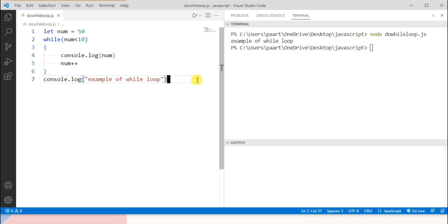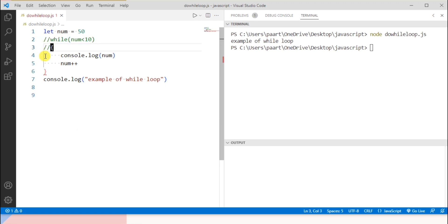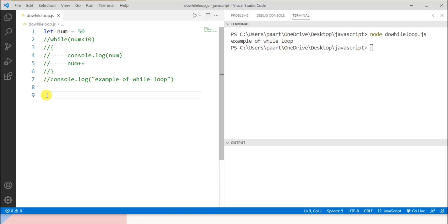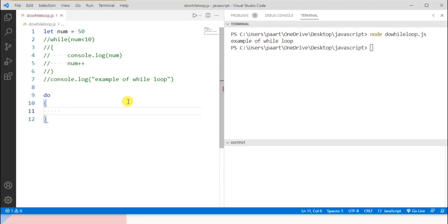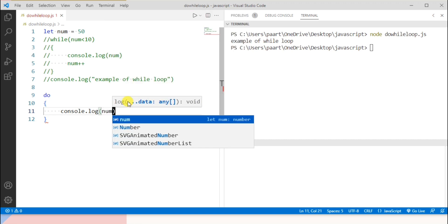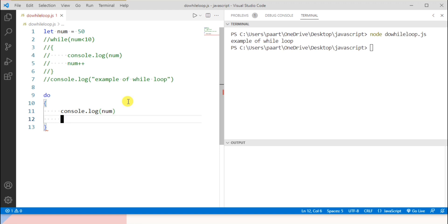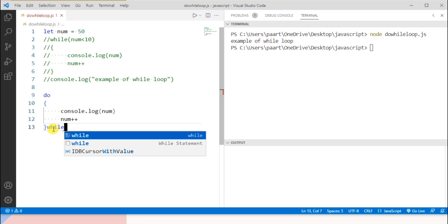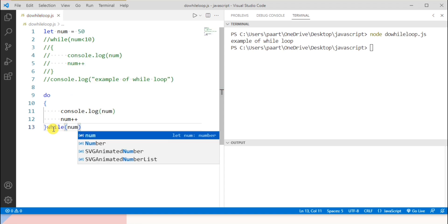Now let me take an example for do-while loop as well and explain the difference between while and do-while. I'll create the while loop code as comments. Now let's write a do-while loop. Here I assign value 50 to variable num. We write 'do' and then the body of the do-while loop where I print the value of num using console.log, then the update statement num++. At the bottom of the loop we write 'while' with the condition num is less than 10.